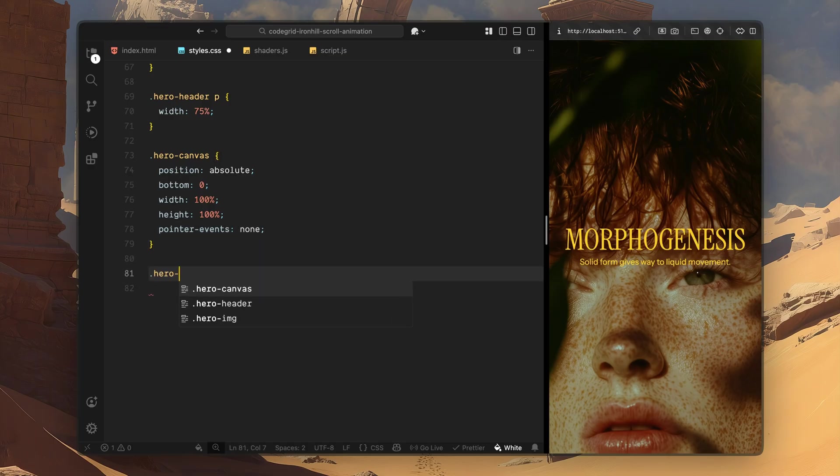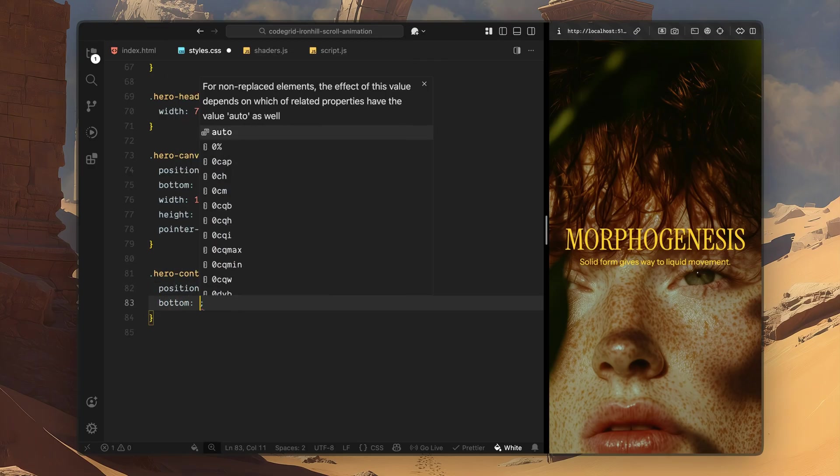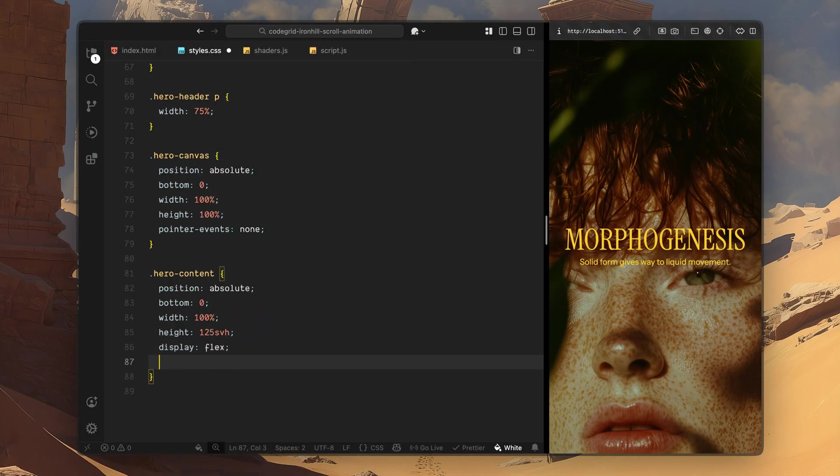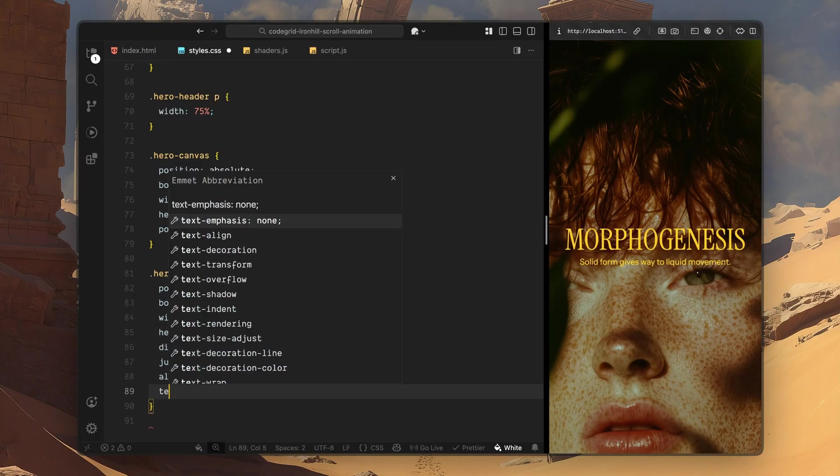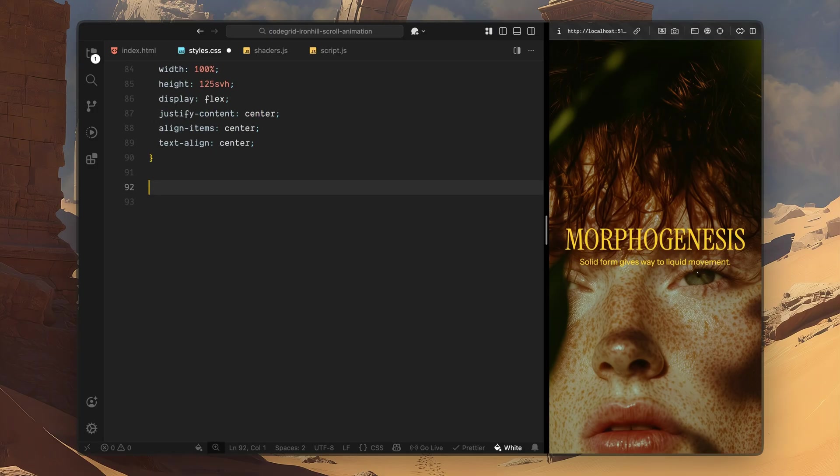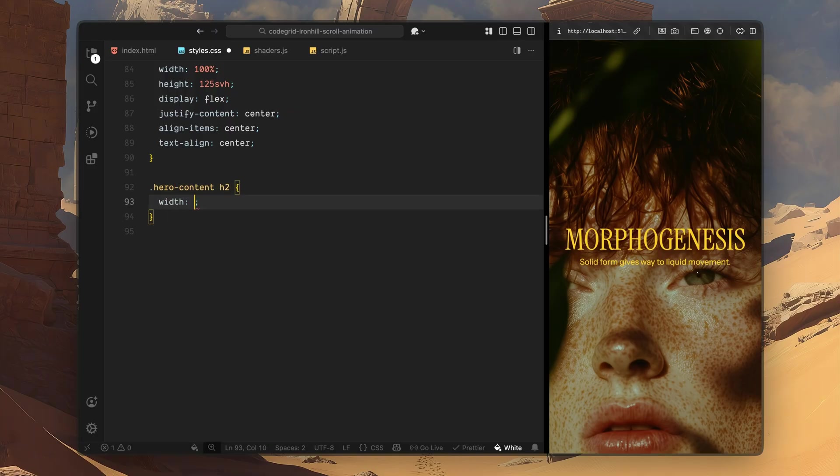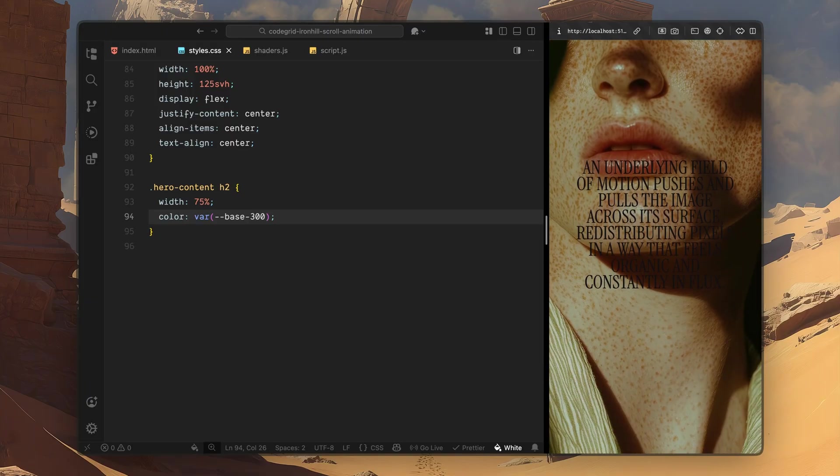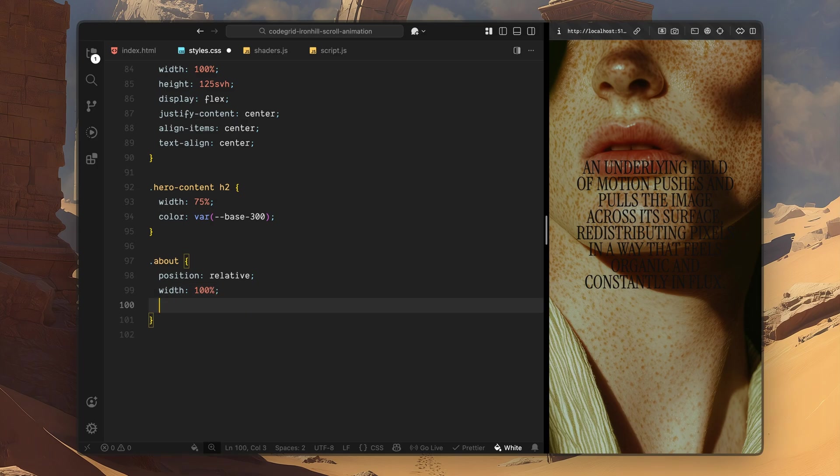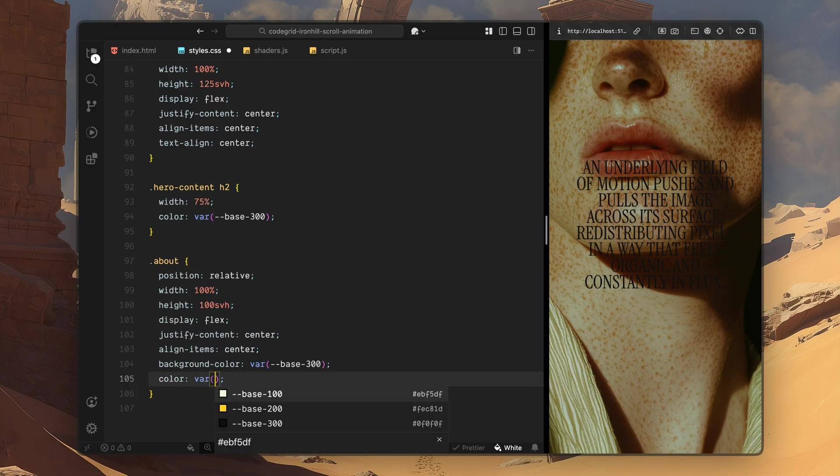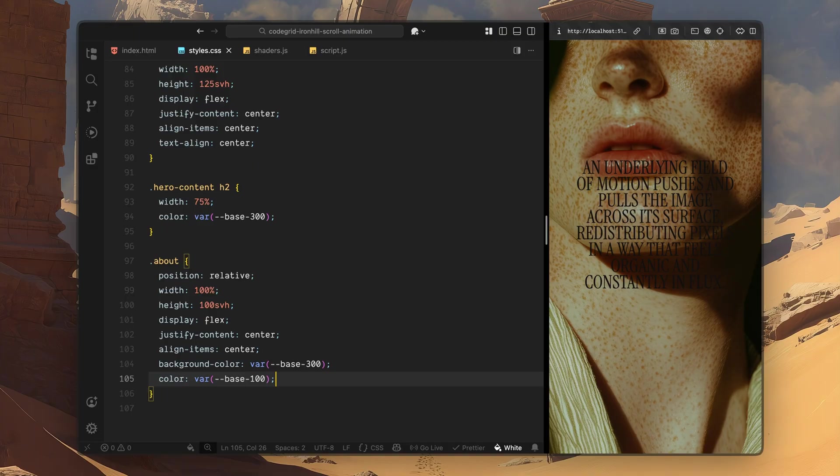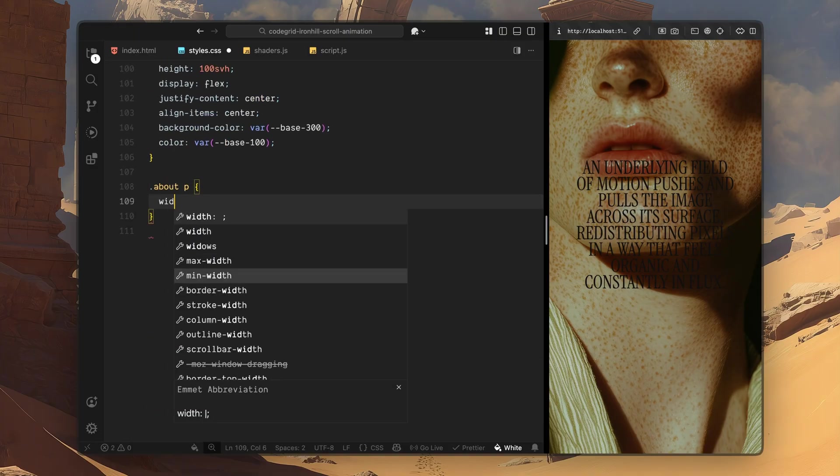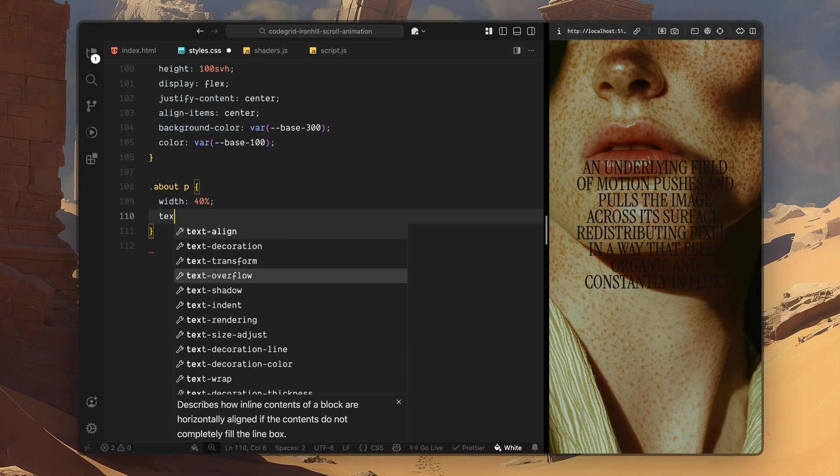After that, I'll move on to the hero content section. I'll position this container at the bottom of the hero and give it more vertical space than the viewport. This extra height gives us the scroll range we need to reveal the text gradually. Using flexbox, I'll center the content and align the text to the middle. For the h2 inside this section, I'll constrain its width and switch its color to the dark tone. Next I'll add styles for the about section. I'll set it to relative positioning and make it fill the viewport. Using flexbox, I'll center the content both vertically and horizontally. I'll switch the background to the dark color and the text to the light color, creating a clear visual reset after the hero animation. Inside the about section, I'll constrain the paragraph width and center the text.